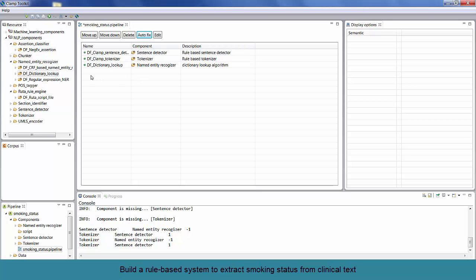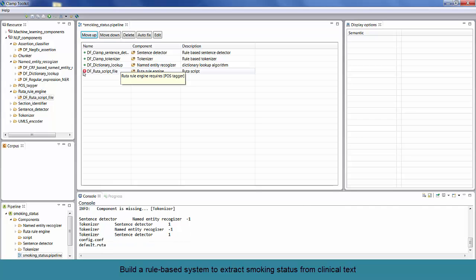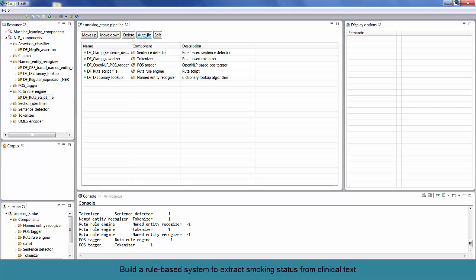In our case, we also want to add another rule engine called router rule engine. Again, upon dropping this to the pipeline, you will notice that it also requires other components. So, again, click on the auto-fix button to add the necessary components. Now, move this rule engine to the end by clicking on the move down button.